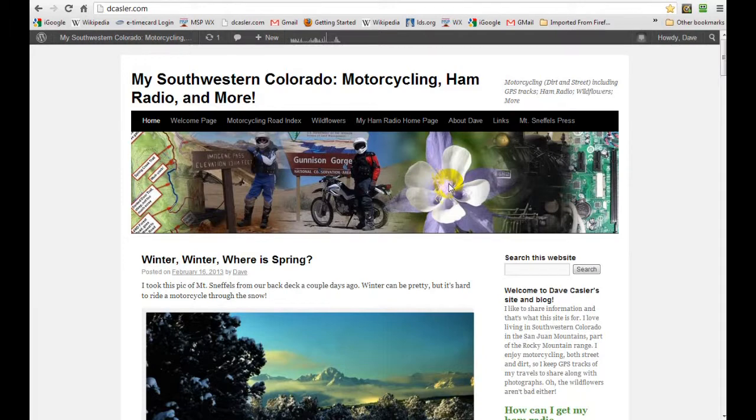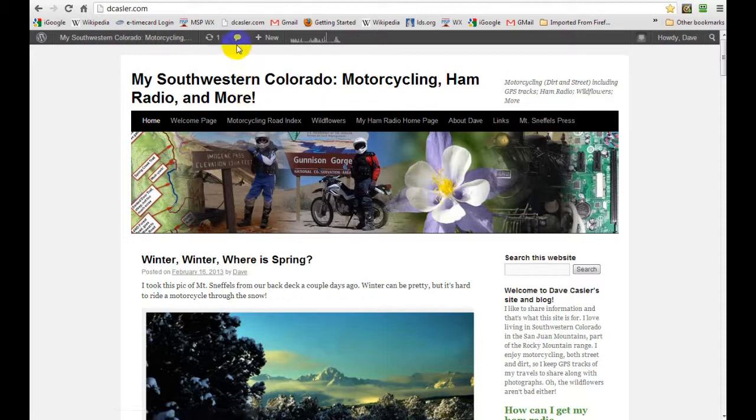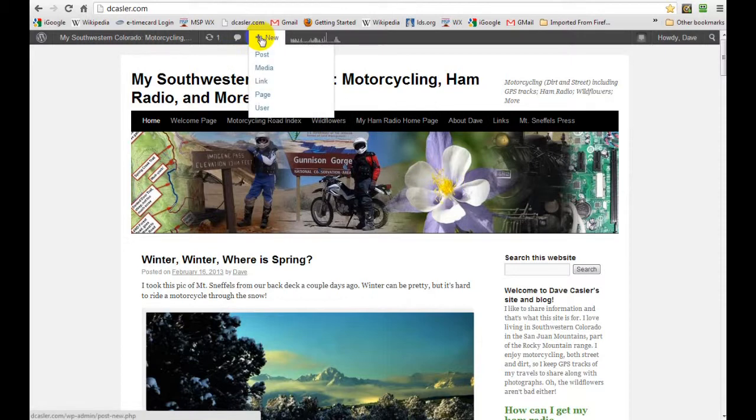Today we're going to add some pictures to a WordPress blog. I'll show you how easy it is to do that. Now I've already logged in, so let's just go to add a post.